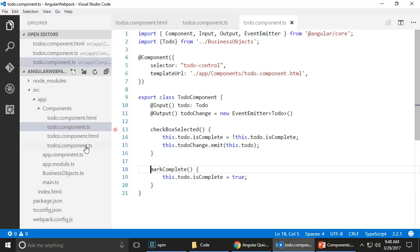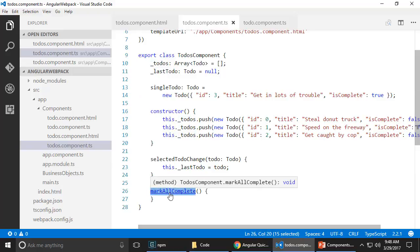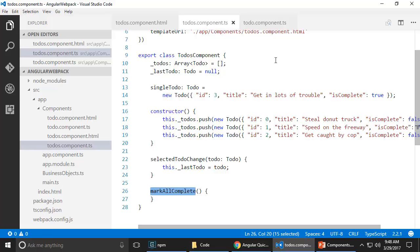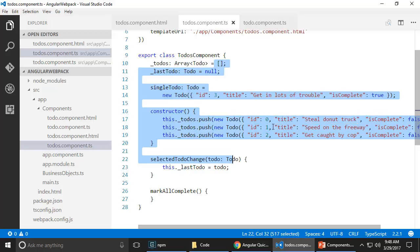And somehow from to-dos component, I want to call mark complete on all the to-do components that are there on the to-dos component.ts. Rewind and play this one more time just so it's clear to you.